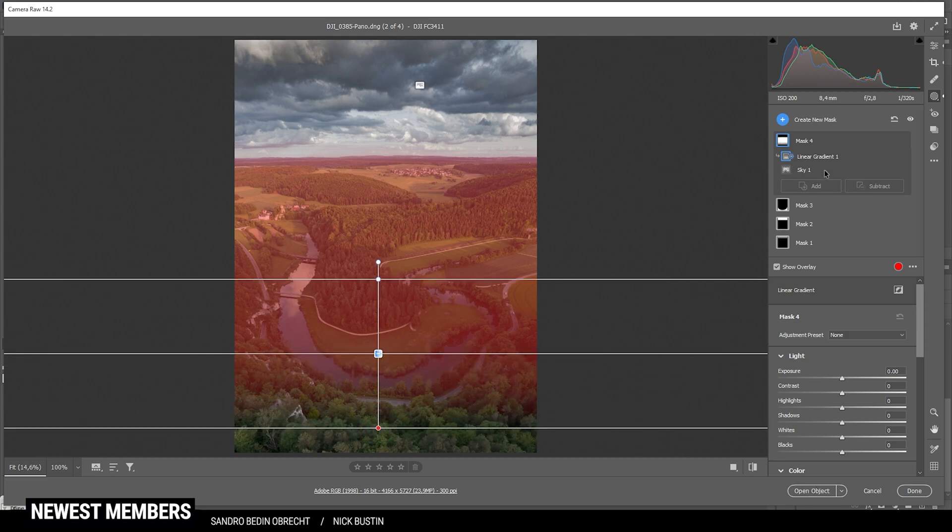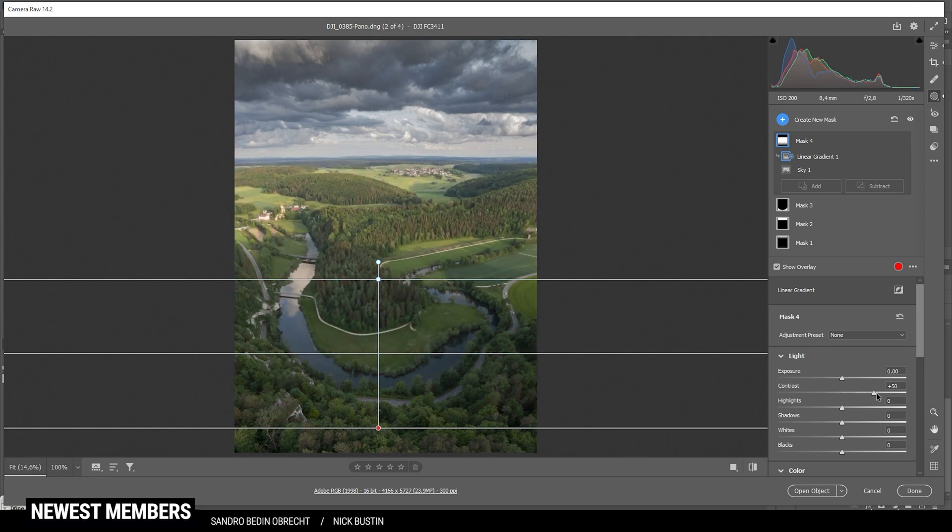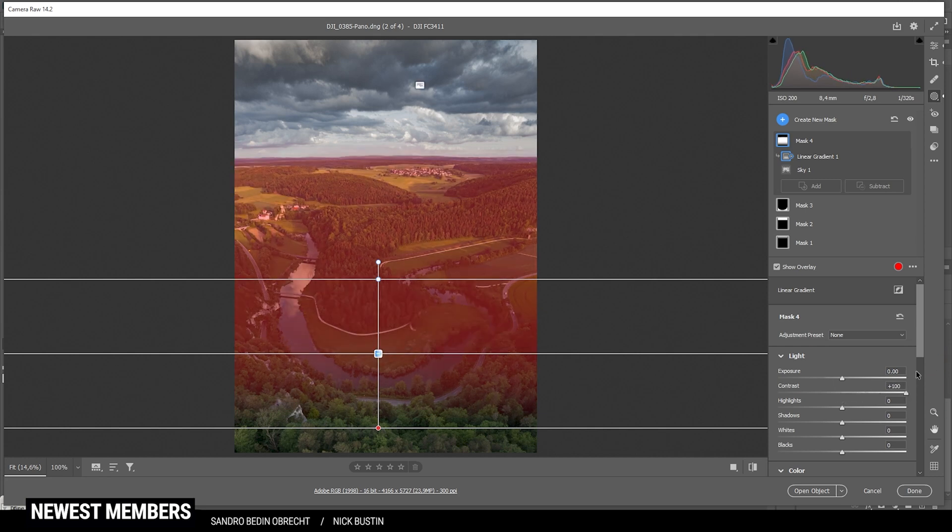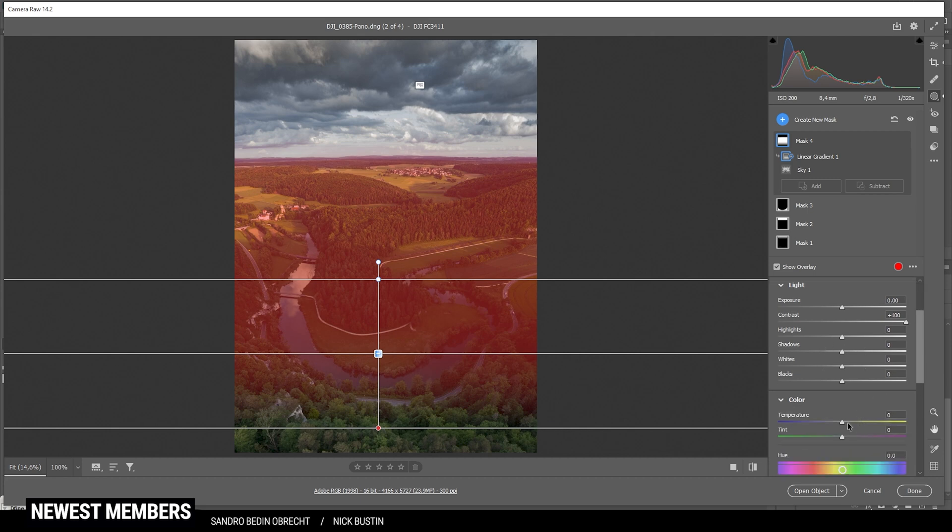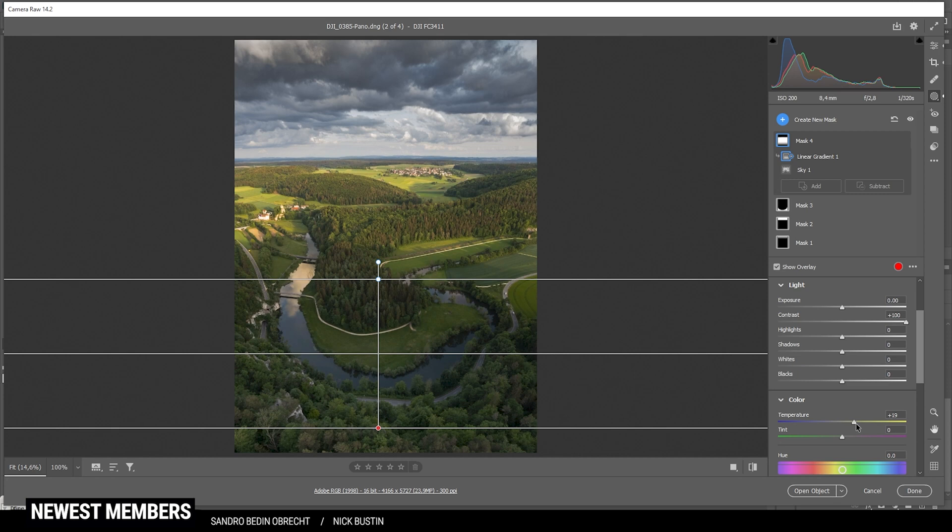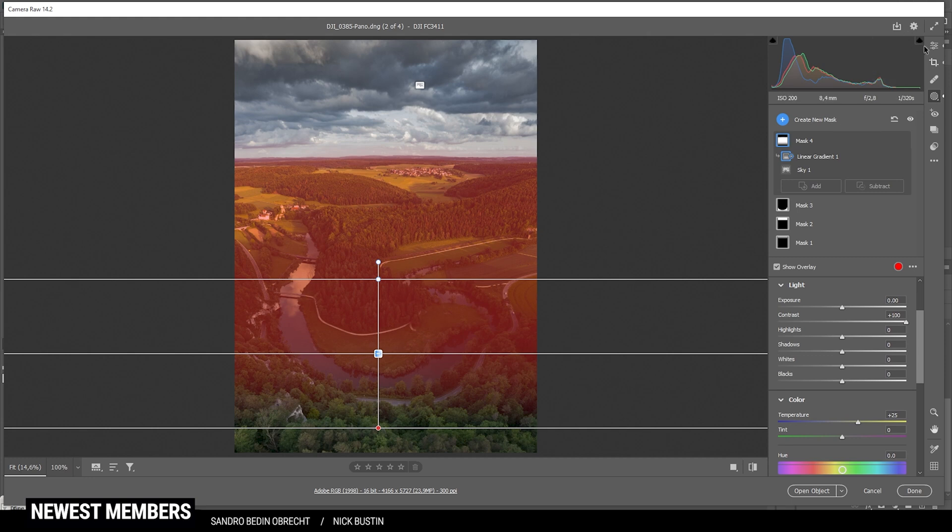And in here, let's pump up the contrast. And let's also increase the temperature. Giving the landscape somewhat of a golden hour light. Let's pump it up quite a bit. That looks really, really good. All right.